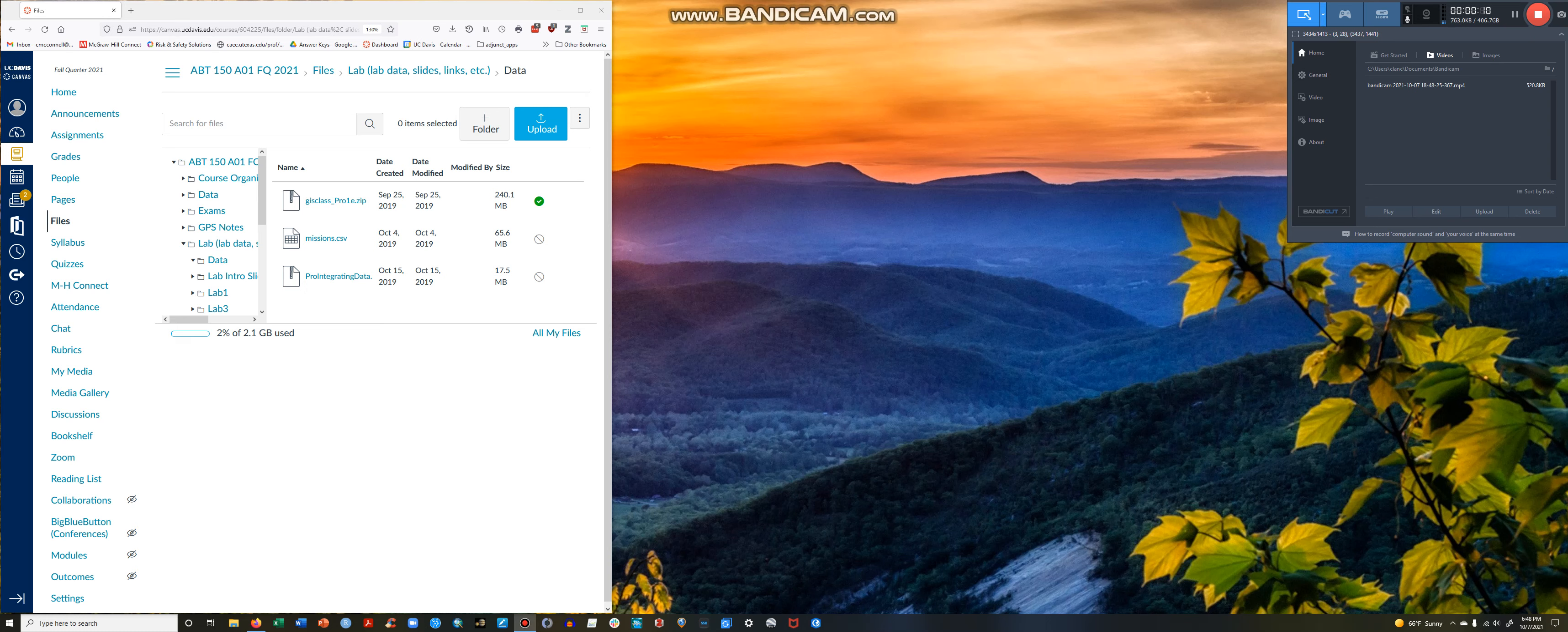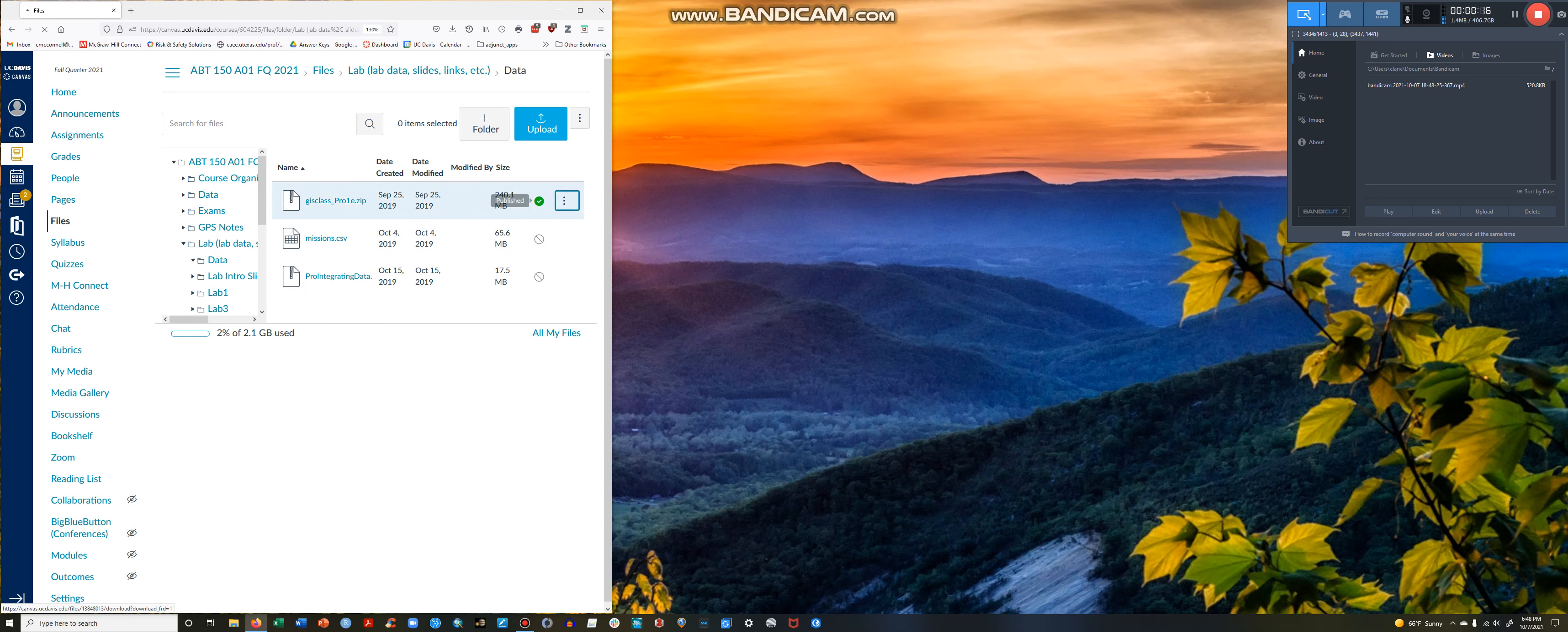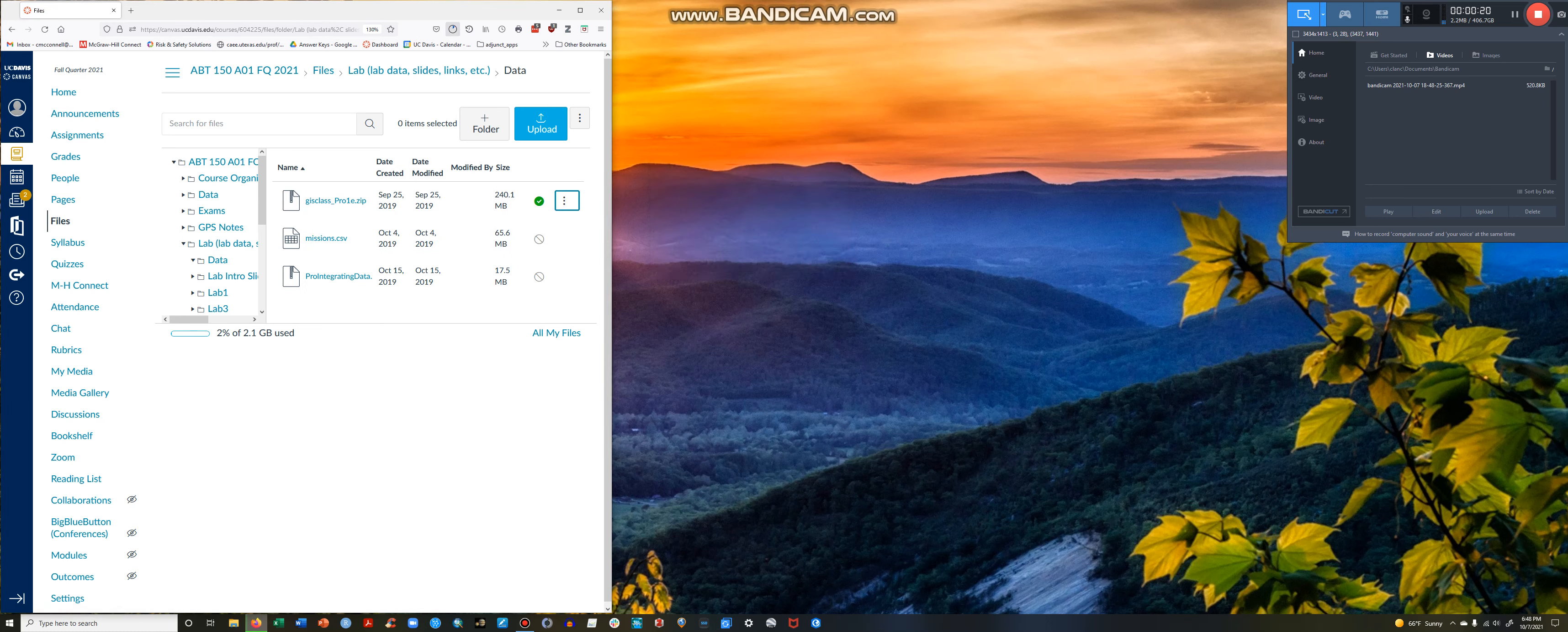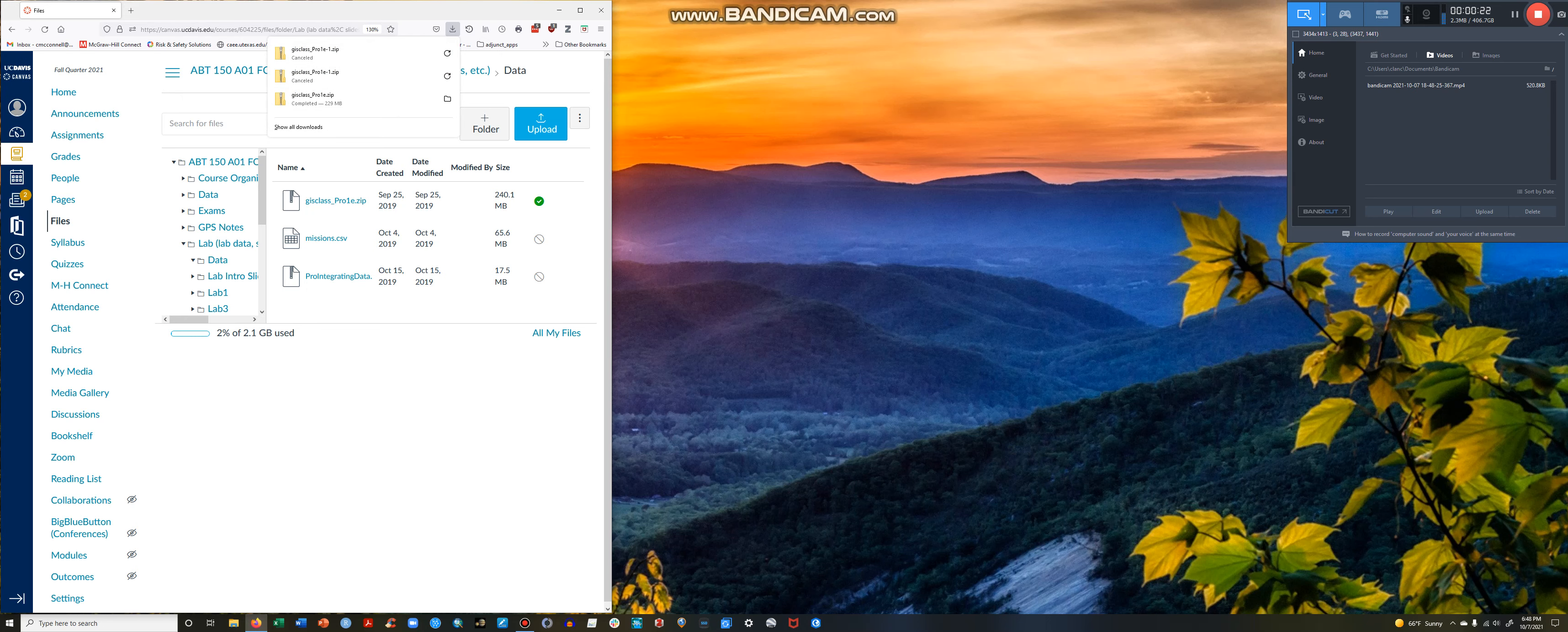If you're downloading the GIS class folder for the first time, you'll go to Canvas and download the folder. Click Download. The download should proceed from here. I'm going to cancel this because I've already downloaded the folder. It usually takes a minute or two.